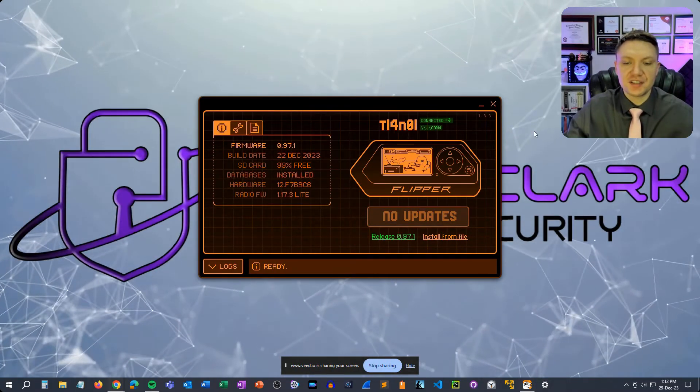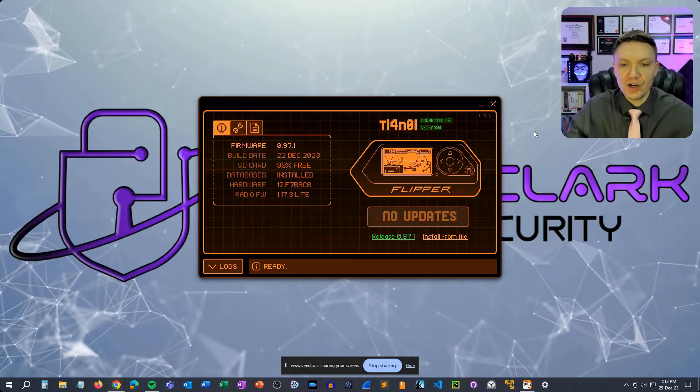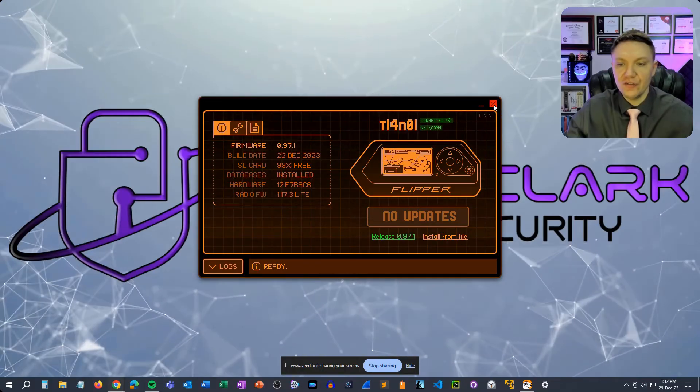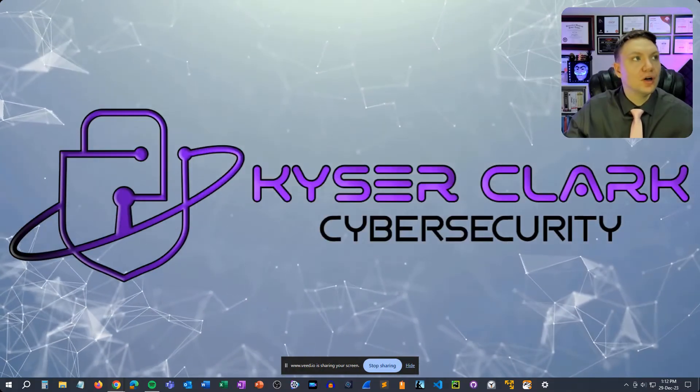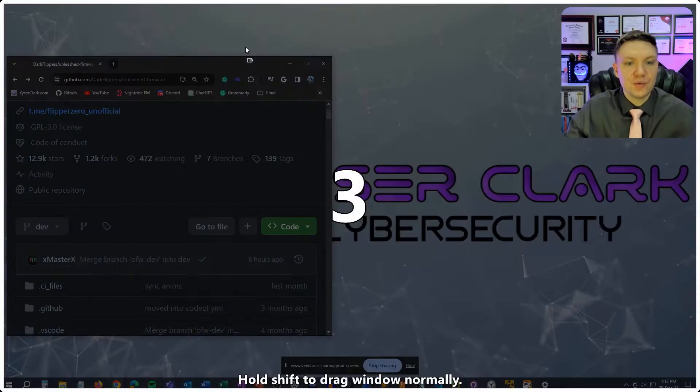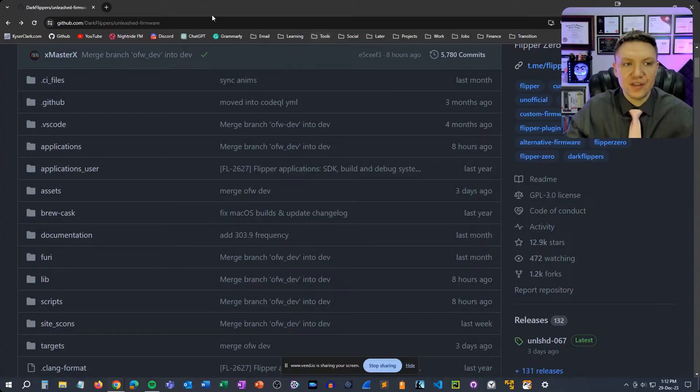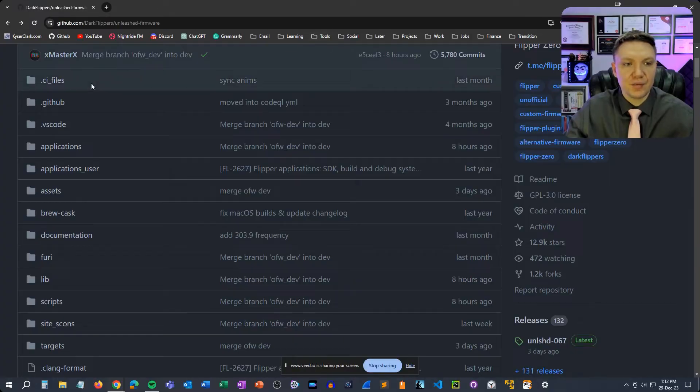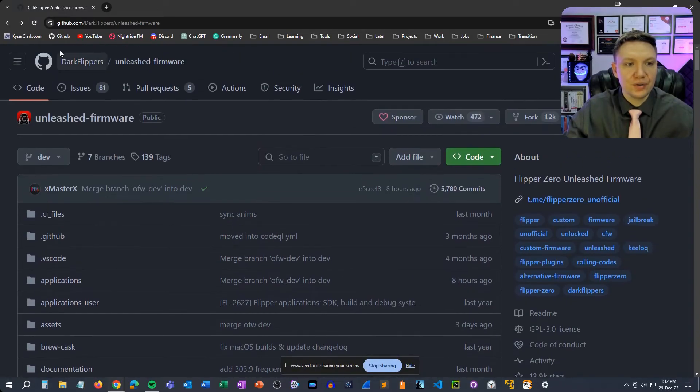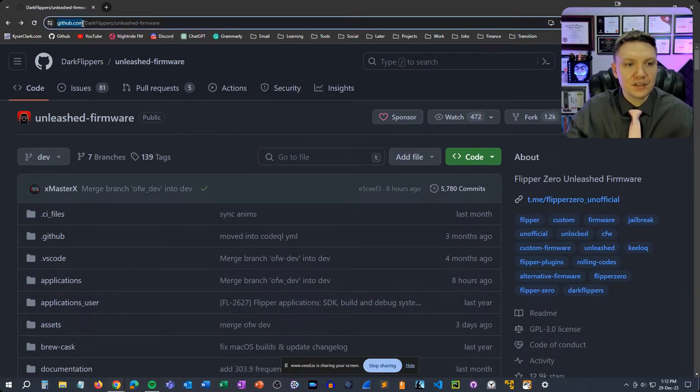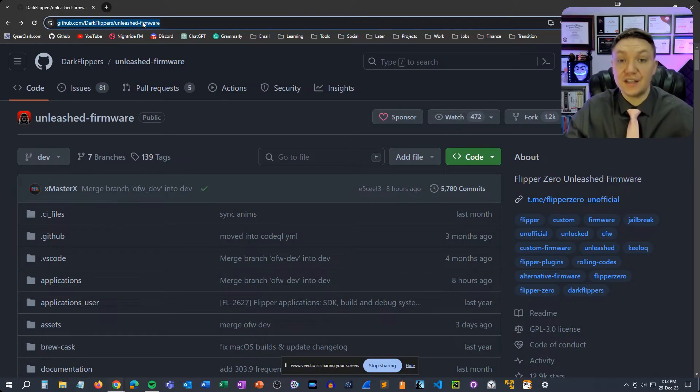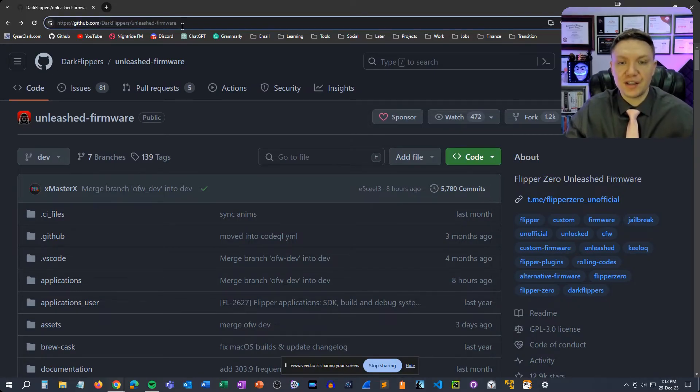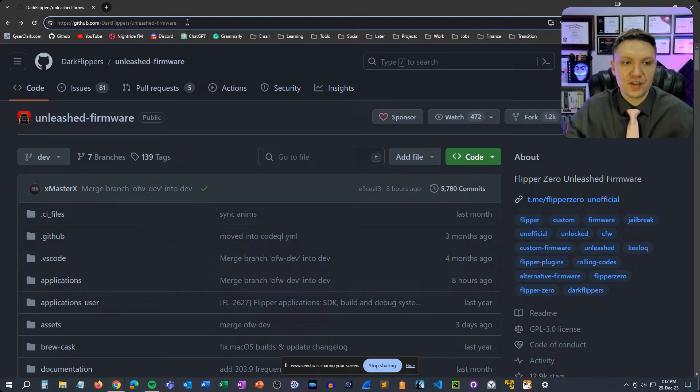Once the official firmware is installed on the flipper you can now close out of qFlipper because we don't need it anymore. And then you want to navigate to this github repo github.com/darkflippers/unleashed-firmware. I'll put the link in the video description but if you do a quick google search for unleashed firmware this is the first thing that should pop up.